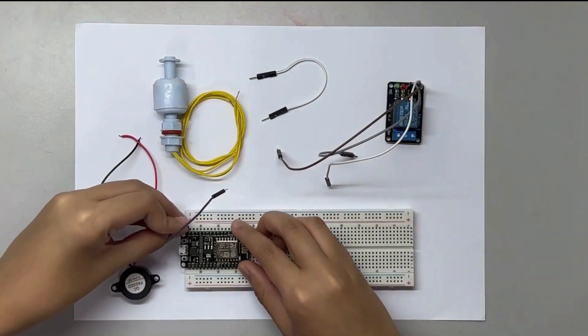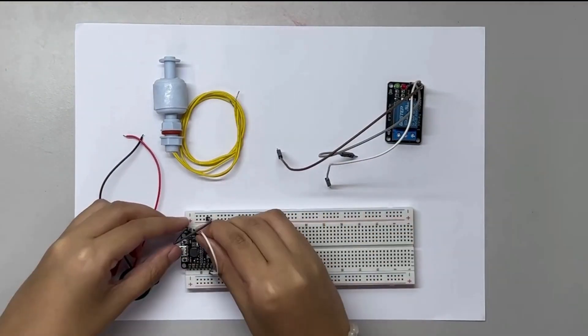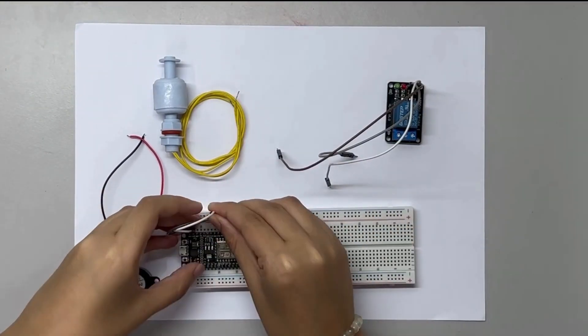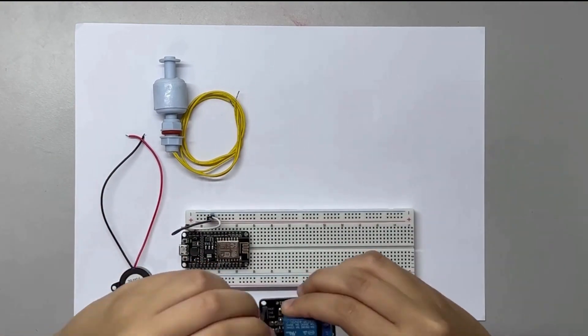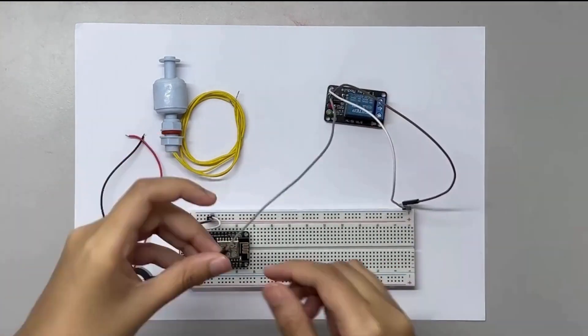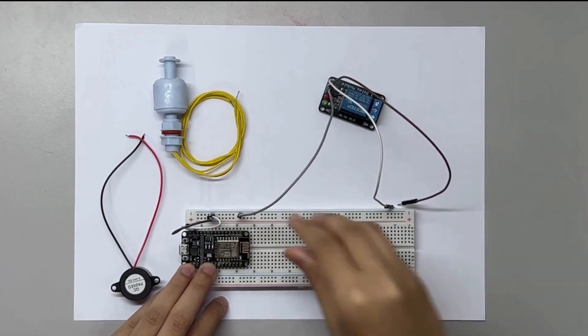First, attach the NodeMCU controller to the breadboard, then pin from GND to negative and VCC to positive.